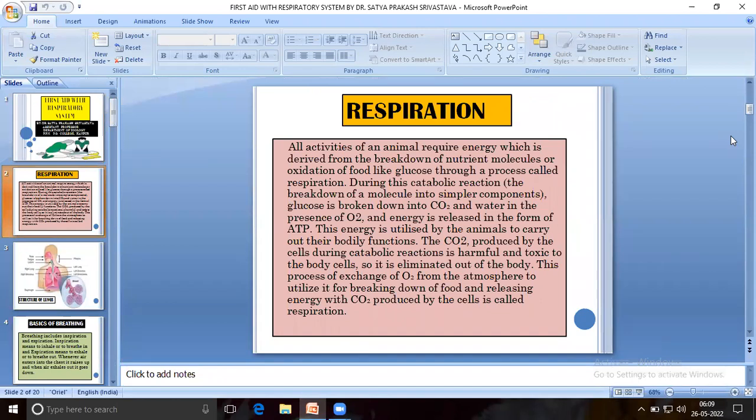All activity of animals require energy which is derived from the breakdown of nutrient molecules or oxidation of food like glucose through a process called respiration. During this catabolic reaction, the breakdown of molecules into simpler components, glucose is broken down into CO2 and water in the presence of O2 and energy is released in the form of ATP. This energy is utilized by the animal to carry out bodily functions.